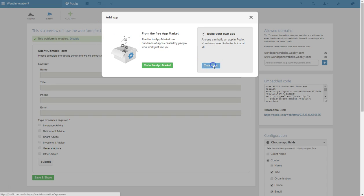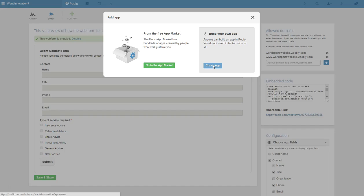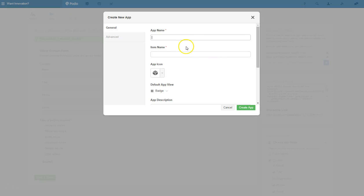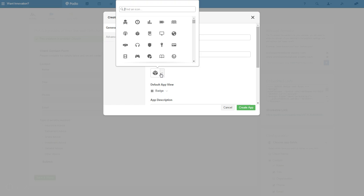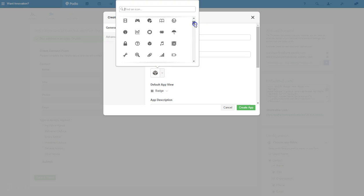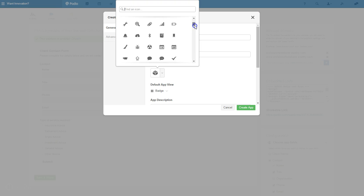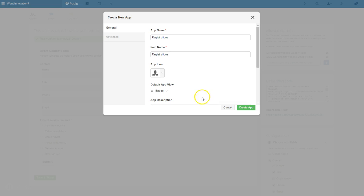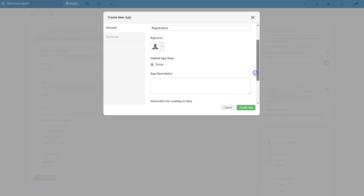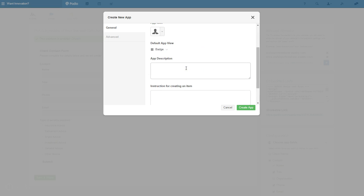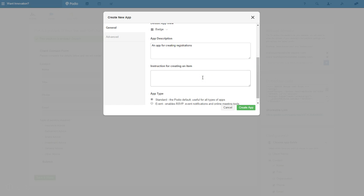So in here we're going to go into creating an app, and we're going to call this registrations. I'll find something that's relevant - I'll just put a person in there.